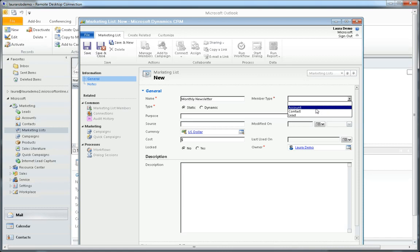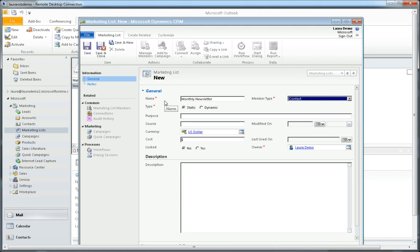The member type is contact and the next option I have is to choose whether it's static or dynamic. In CRM4 we only had the option of a static marketing list, so anytime we wanted to change the members we'd have to go in and update that. In CRM 2011 I can choose dynamic marketing list, and that's going to add people to my list based on different criteria I specify.